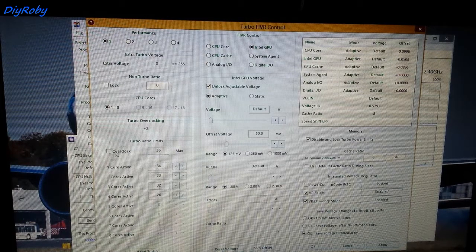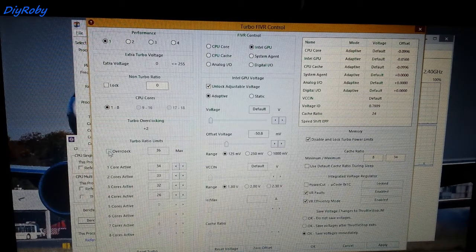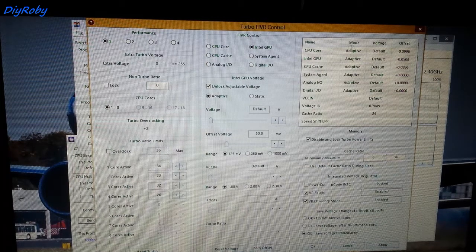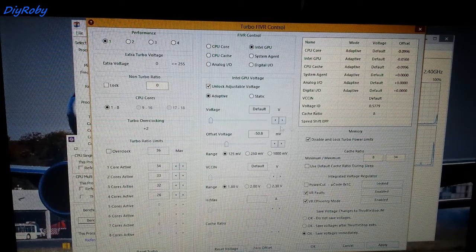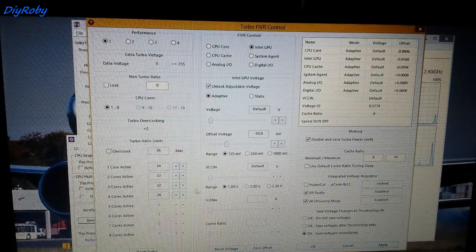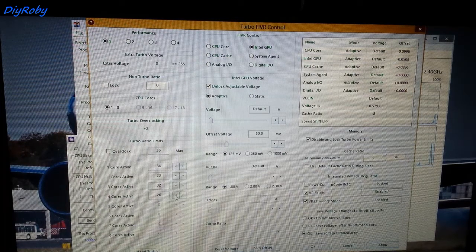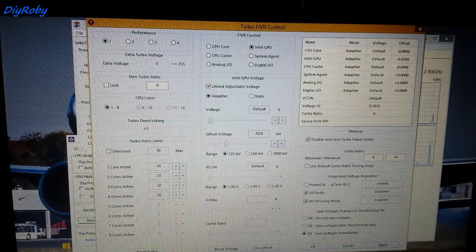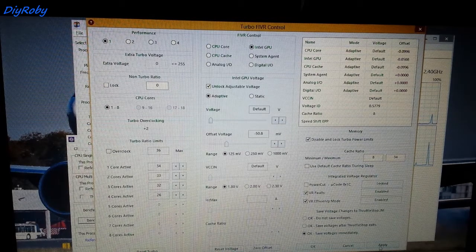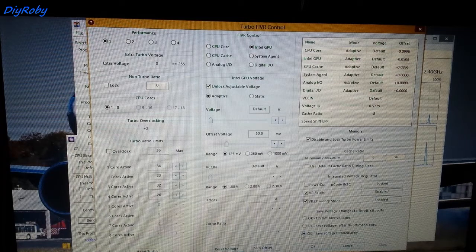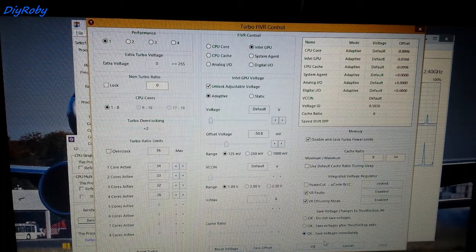You can also overclock your CPU if you have adequate cooling up to 3.6 GHz on this i7-4700MQ. So I'm just going to leave this here at 2.6, apply, and make sure this is checked: save voltages immediately.